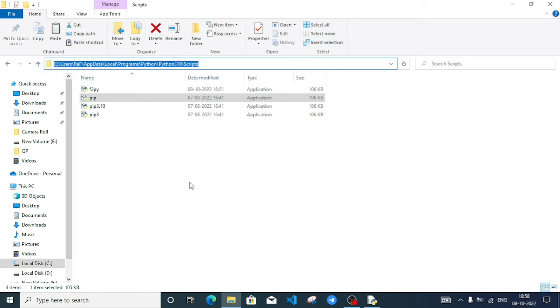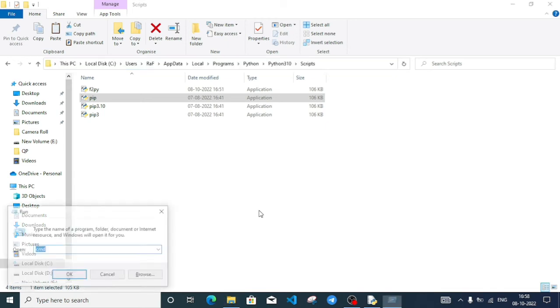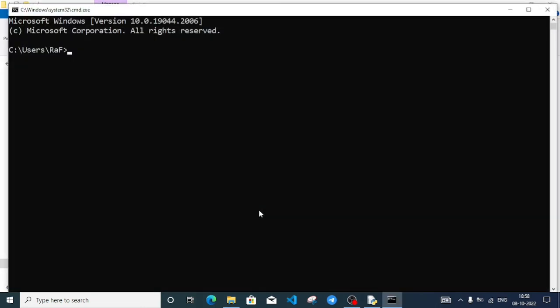Now I'll open Command Prompt by pressing Windows key and typing cmd. To move to that particular folder location, I'll use the cd command, which means change directory. I'll type cd followed by double inverted commas.